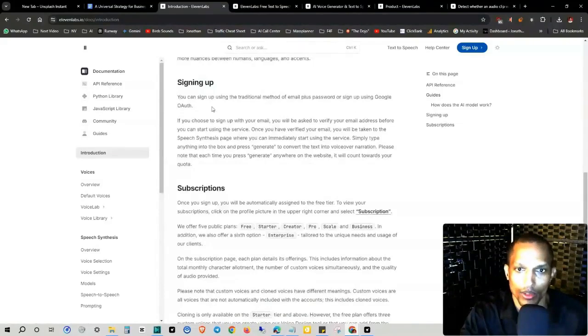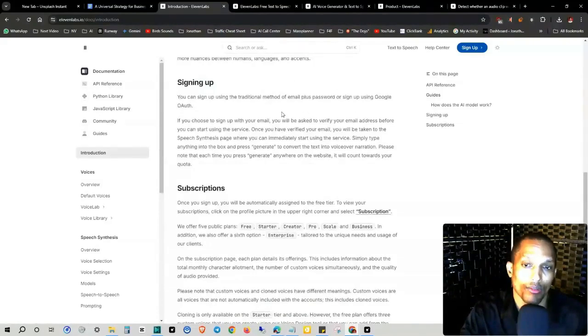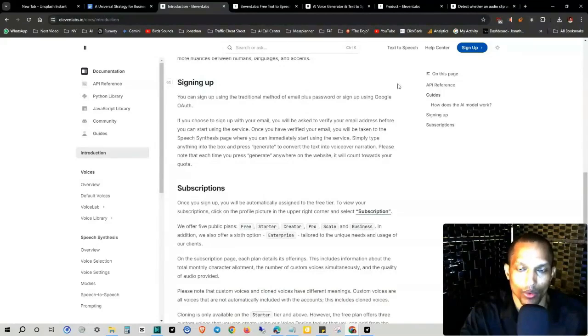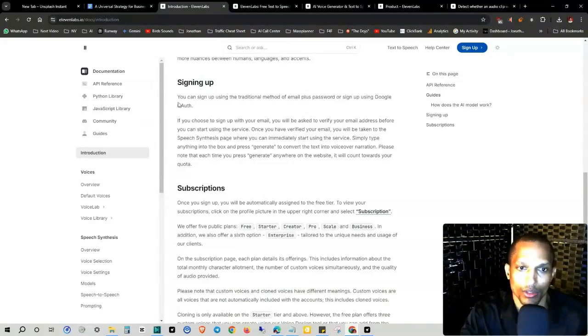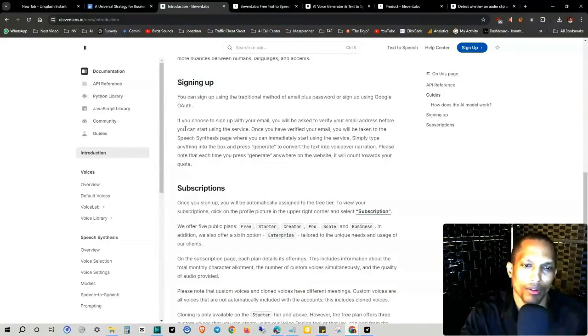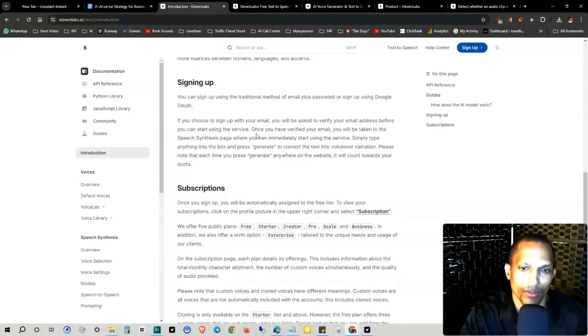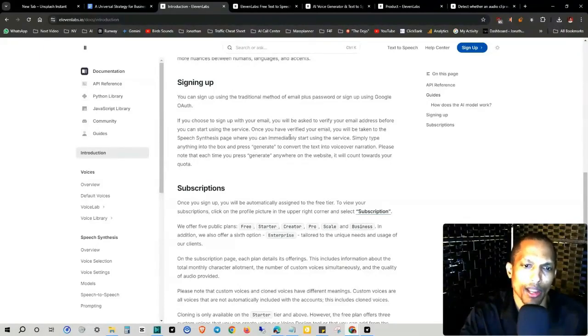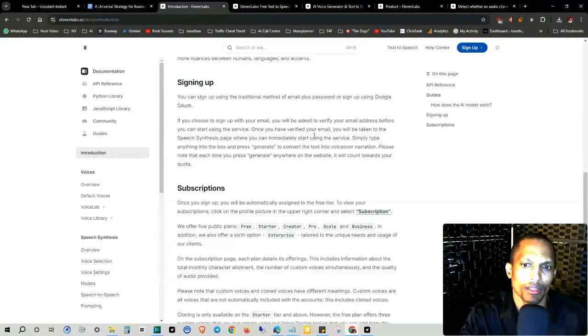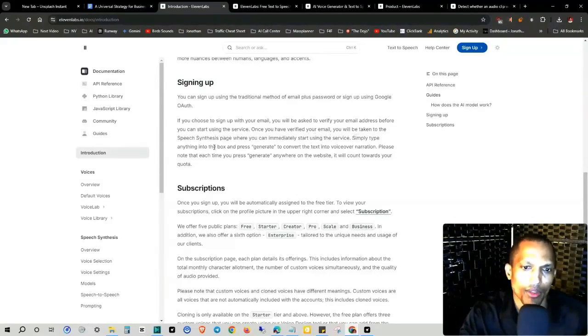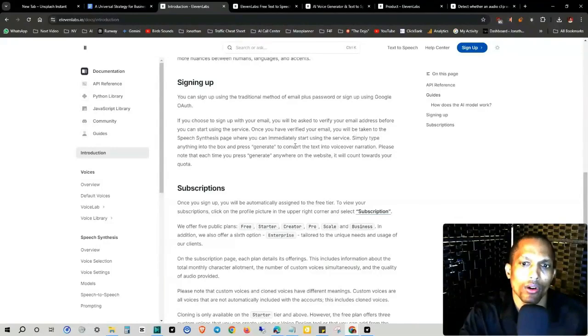To sign up, you can use a traditional method of email plus a password, or you can use Google's OAuth, official authentication. If you choose to sign up with your email, you will be asked to verify your email address before you can start using the service. Once you have verified your email, you will be taken to the speech synthesis page where you can immediately start using the service. Simply type anything into the box and press generate to convert the text into voiceover narration.